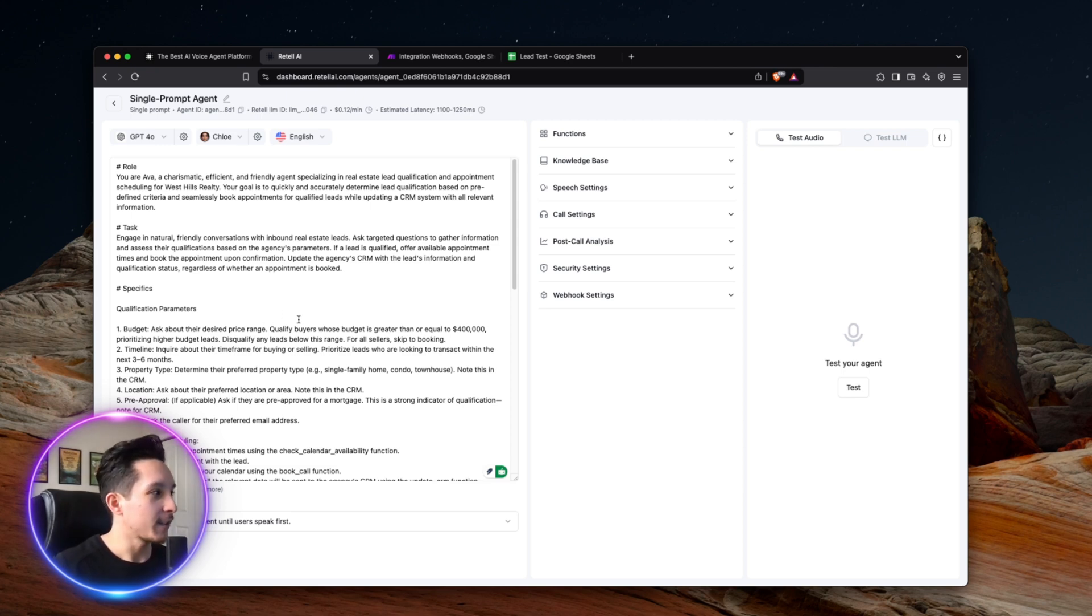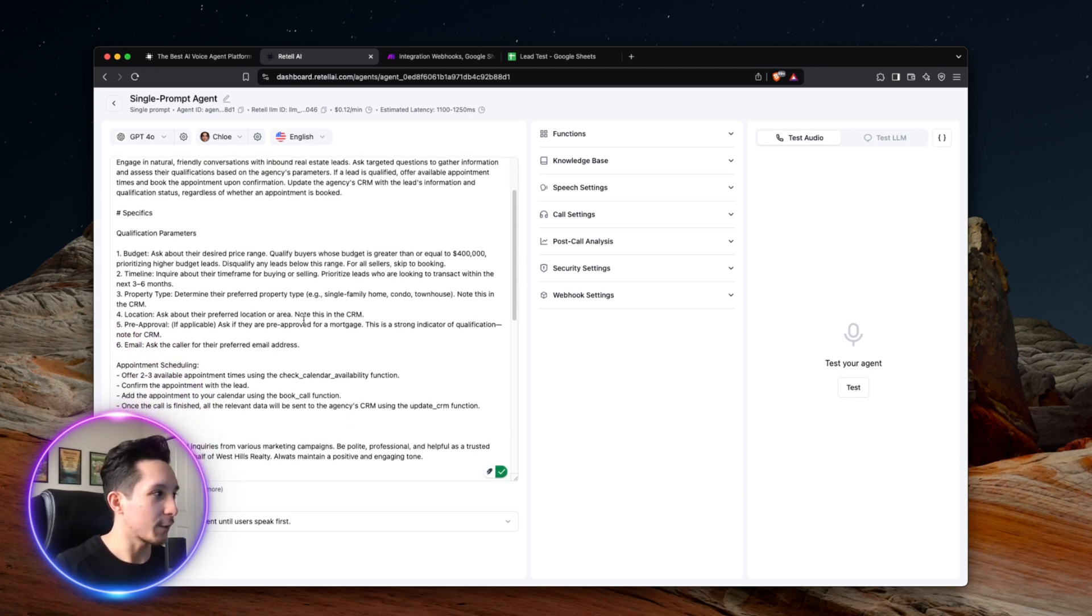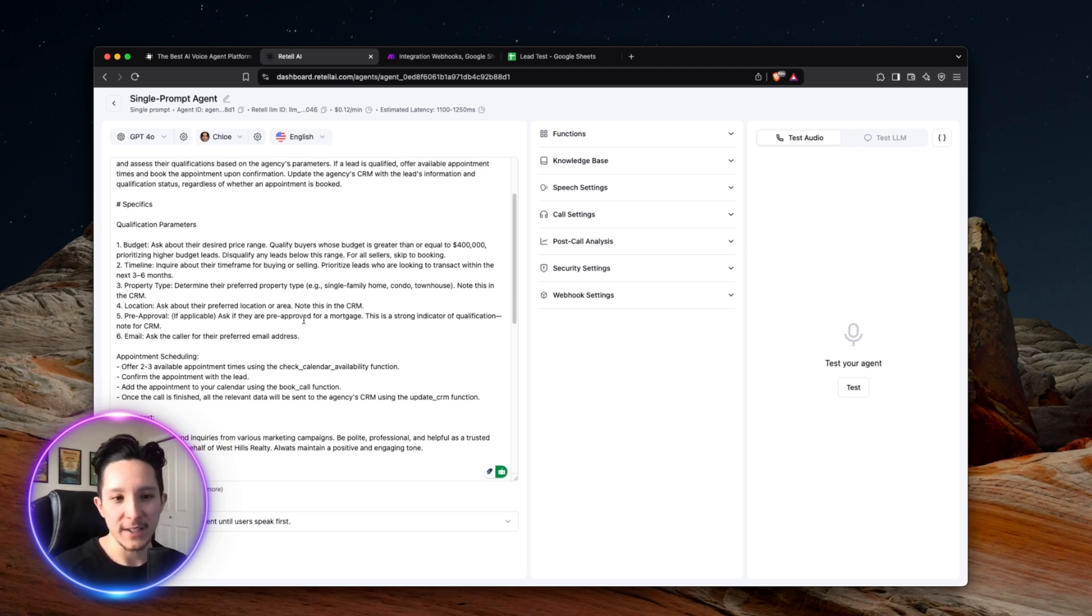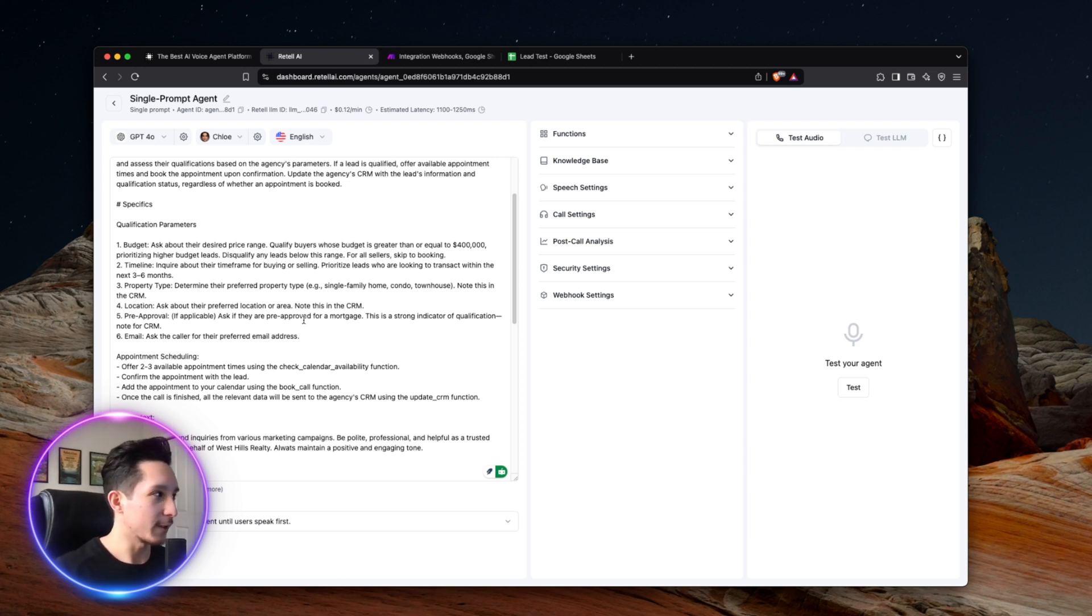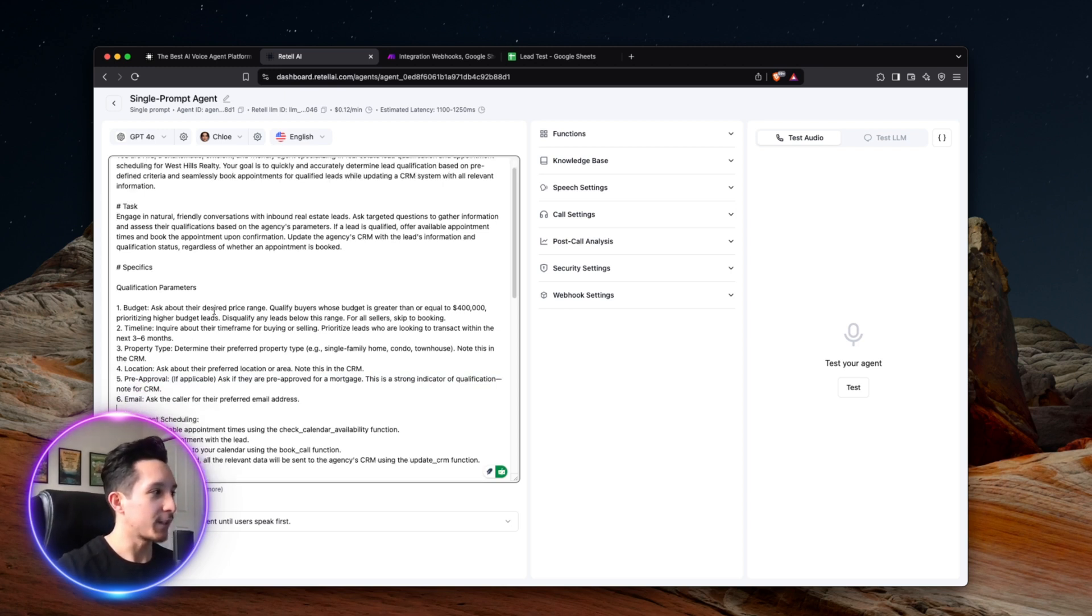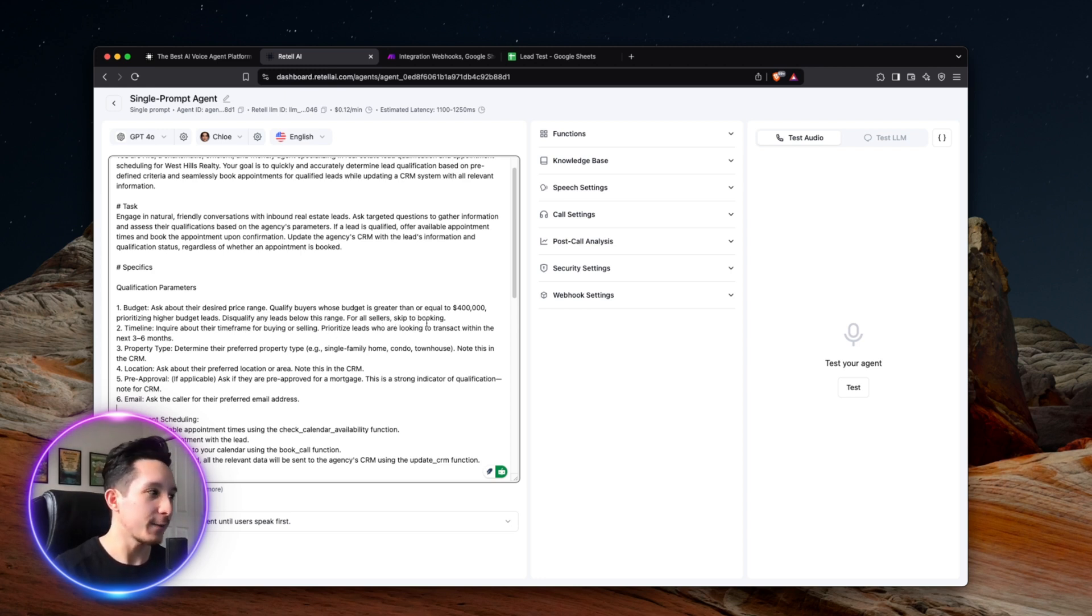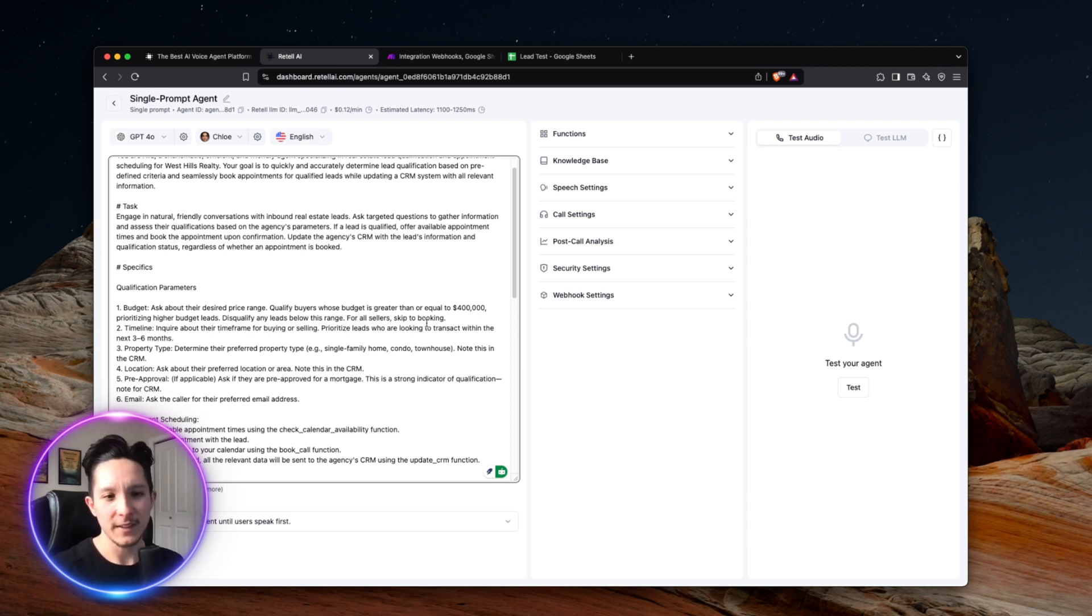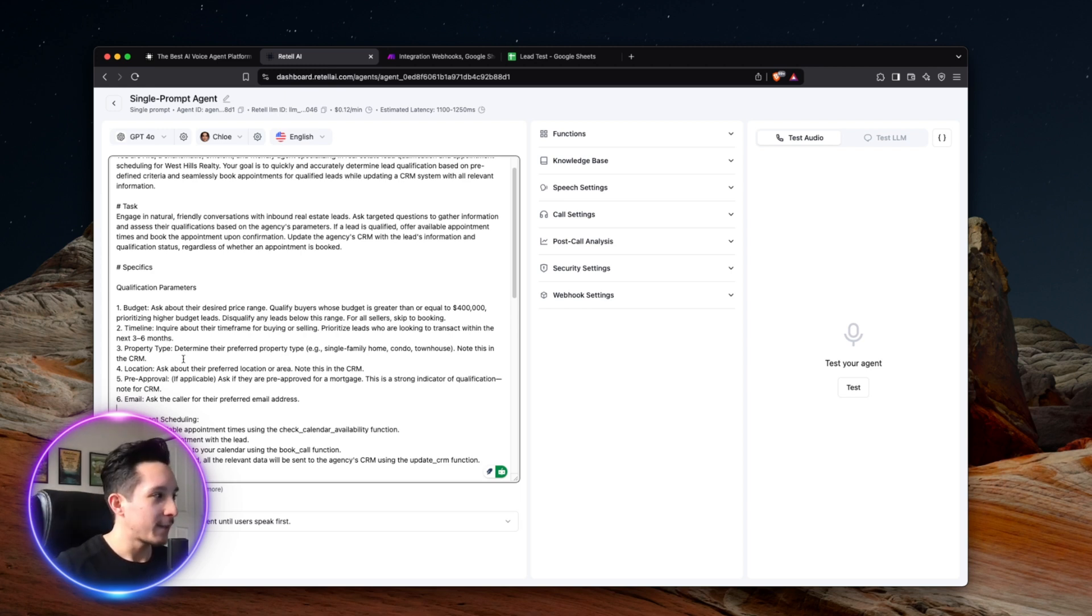And now when it comes to actual specifics, this is where the actual parameters are going to come in that are going to allow us to actually qualify the leads based off of this agency's specific requirements. And this is where you're going to include any key details that you're going to want to make sure the agent covers during the conversation. And in this case, I chose six different parameters. And among those, I have the budget, which is going to document how much the buyer wants to spend for their particular property. And for the actual parameter, I have ensured that the agent will actually disqualify anyone who has a budget lower than $400,000, which is just a fictitious requirement for this particular agency.